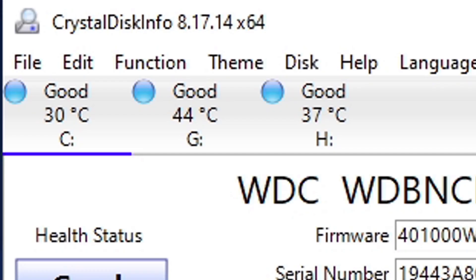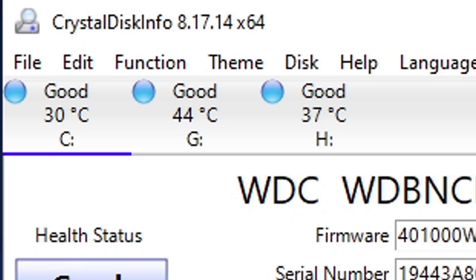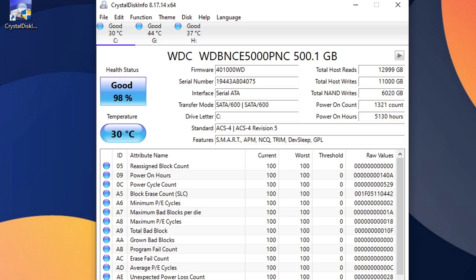up here at the top, you will see all of your drives attached to your PC. For me, I have my C drive, which is a 500 gigabyte SSD, which is my main drive that has my operating system on it. Then, I have two external hard drives attached to my PC, which are my G and H drive. So what you are seeing on screen right now is my C drive, my main operating system.